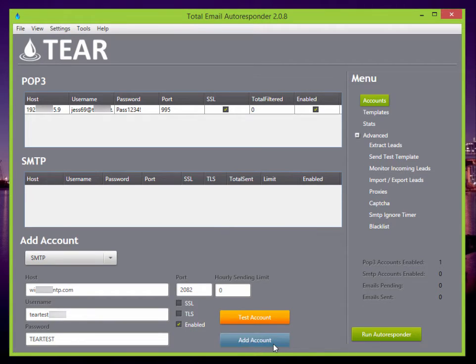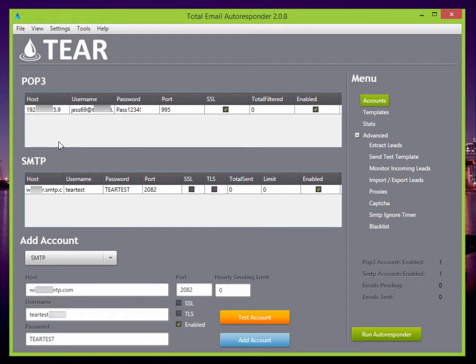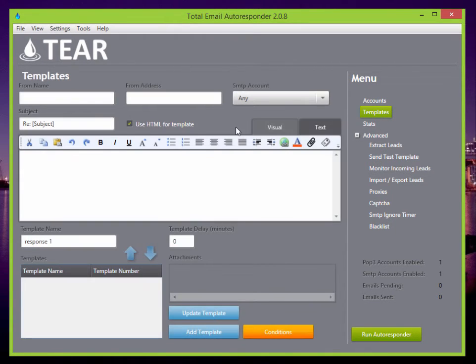Account is working. Great. Add account. Perfect. And that's how easy it is to set your POP3 and SMTP account.